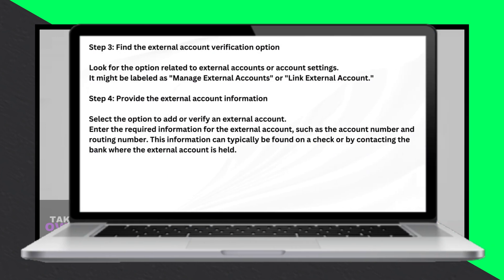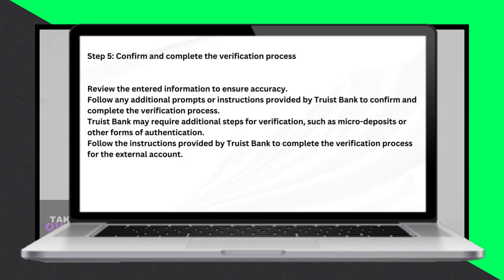Finally, confirm and complete the verification process. Review the entered information to ensure accuracy and follow any additional prompts or instructions provided by Truist Bank. The bank may require additional steps for verification, such as micro-deposits or other forms of authentication. Follow the instructions provided by Truist Bank to complete the verification process for the external account.